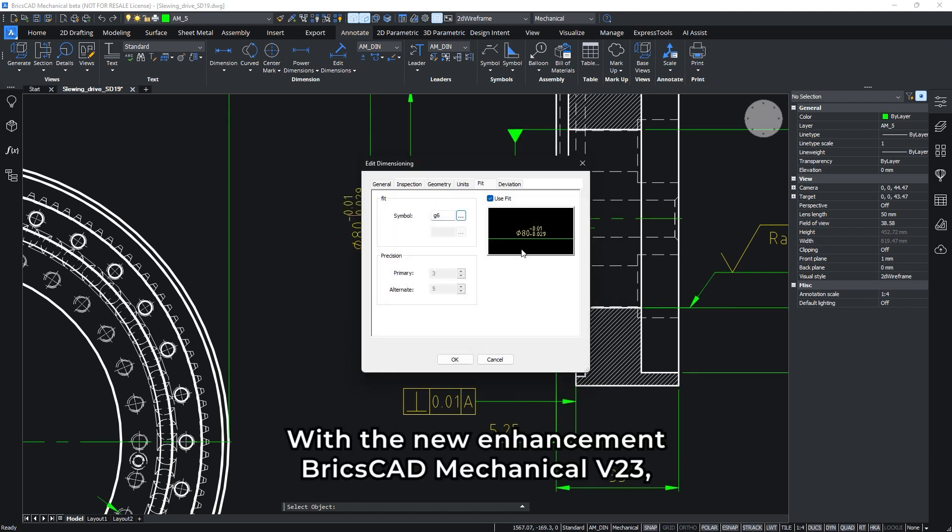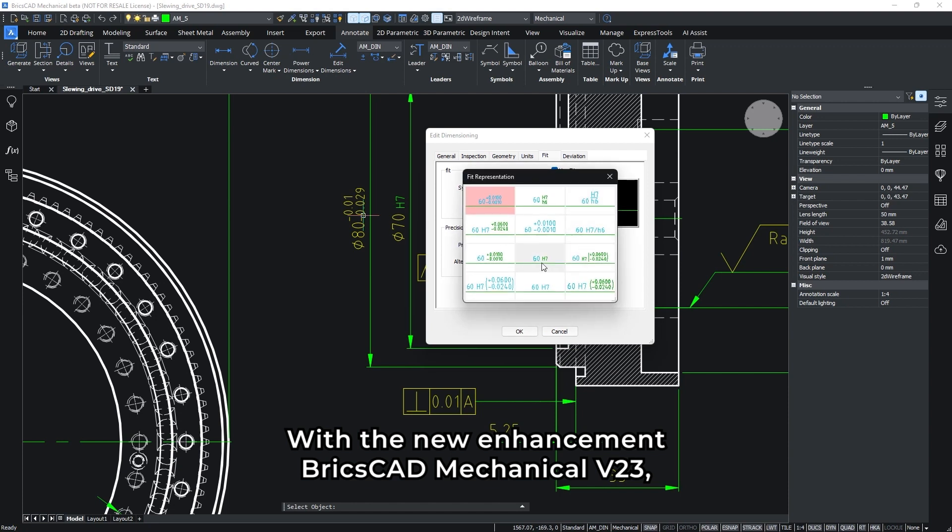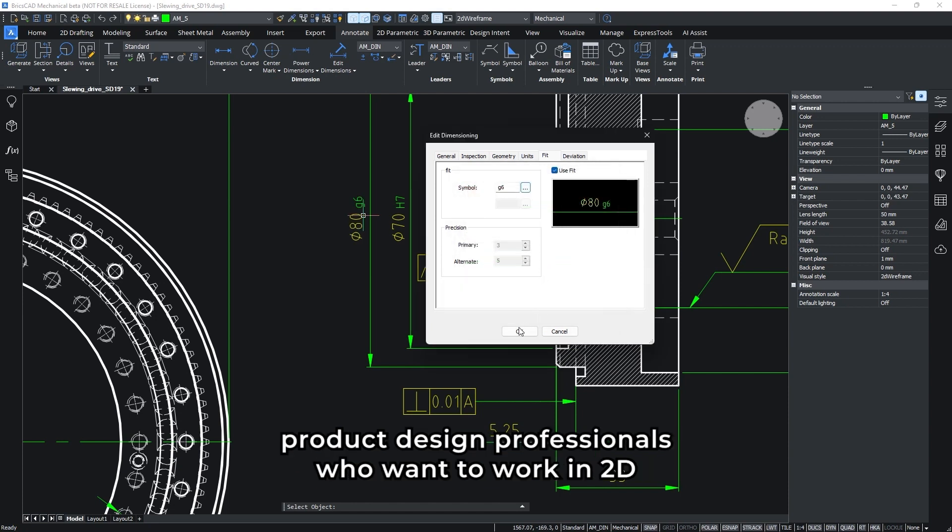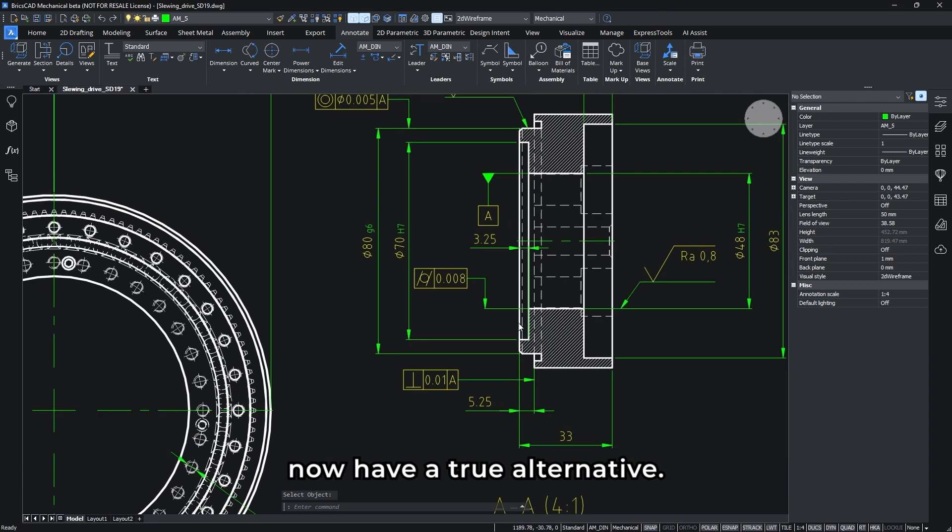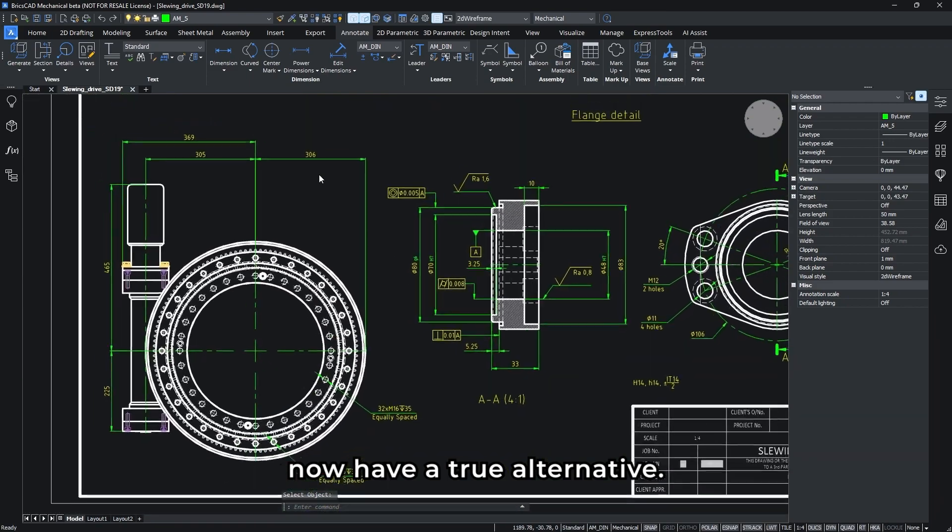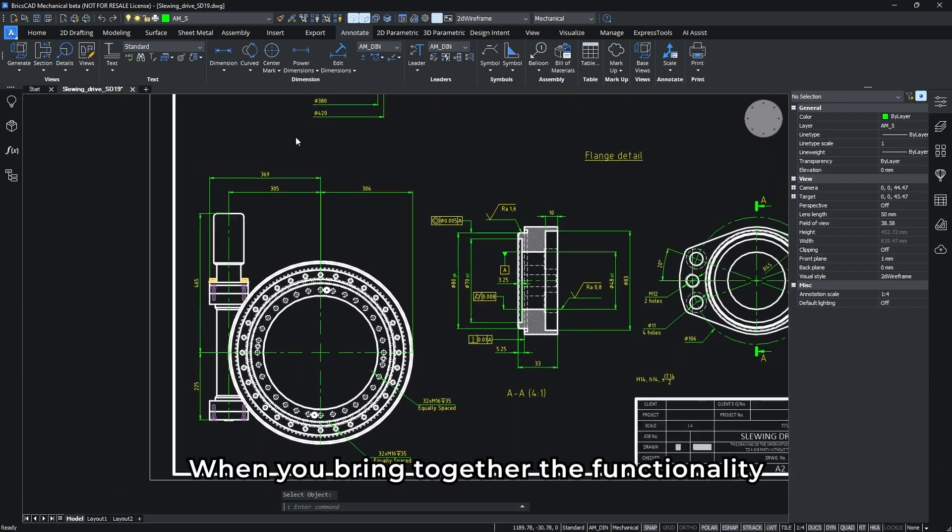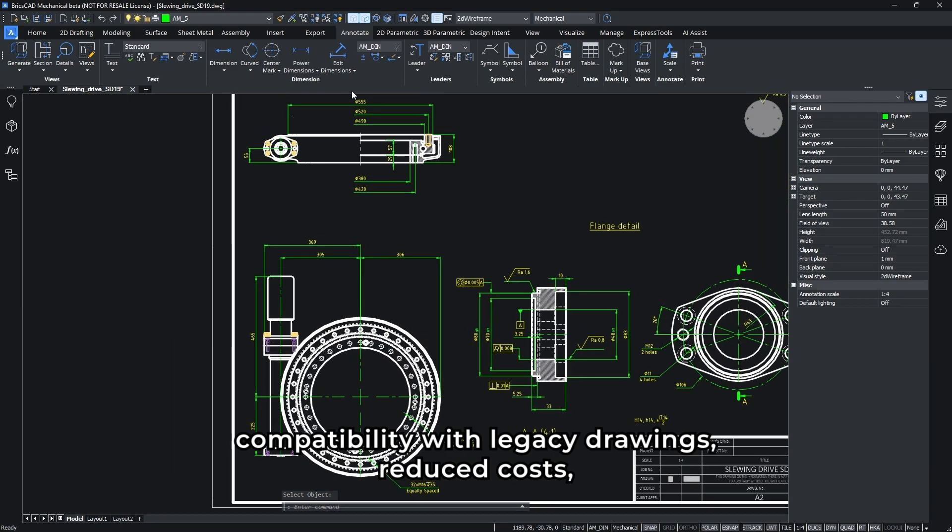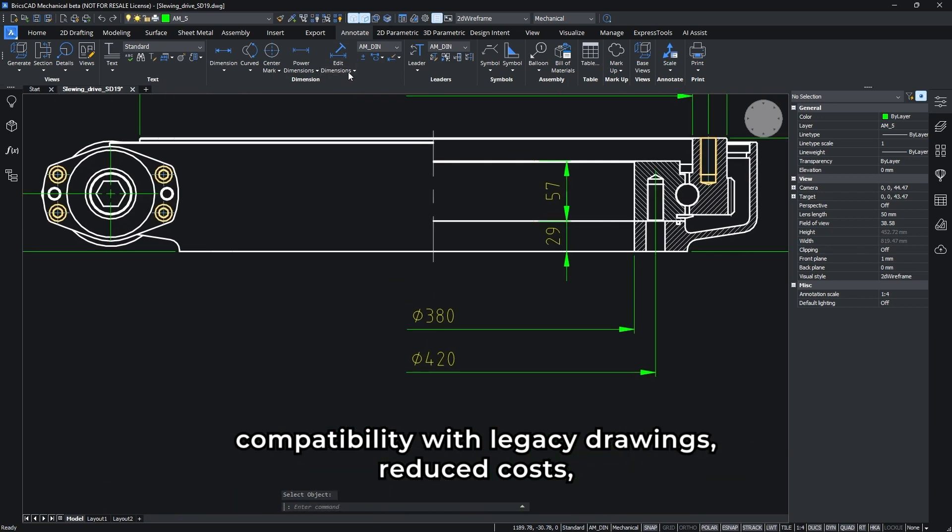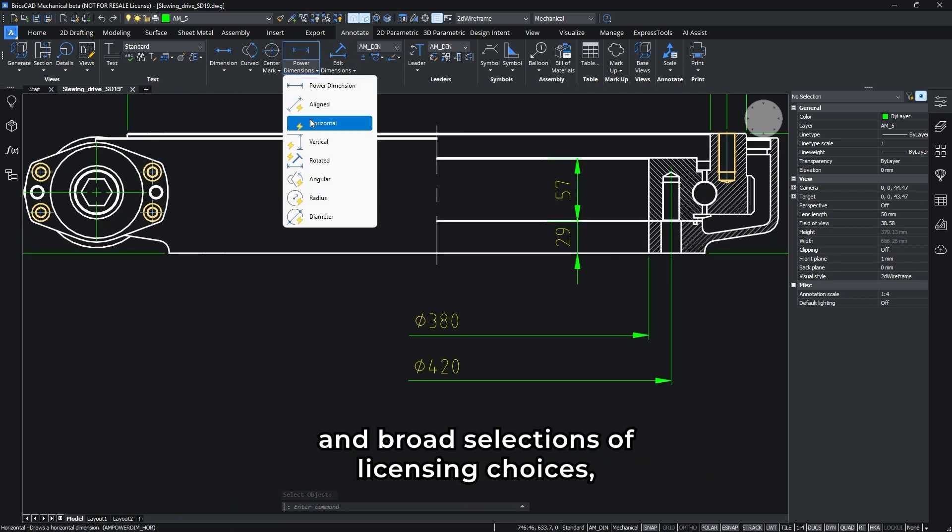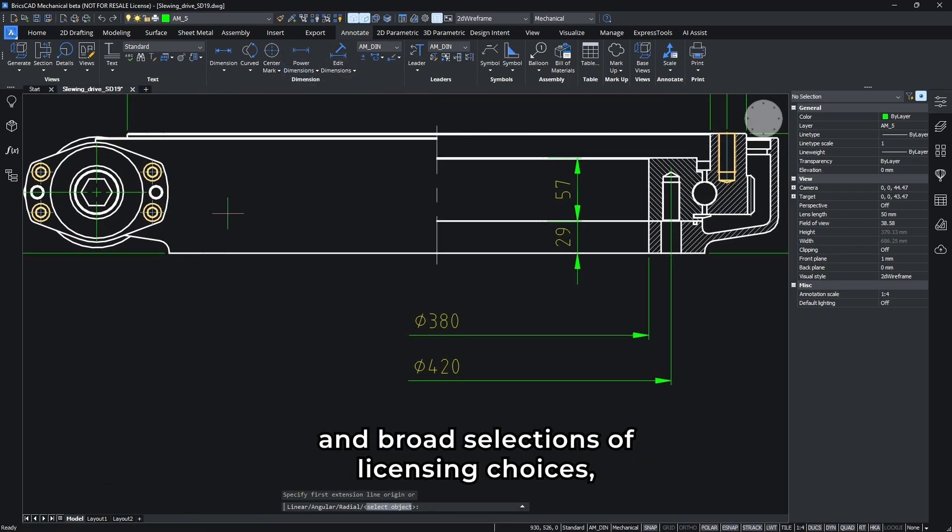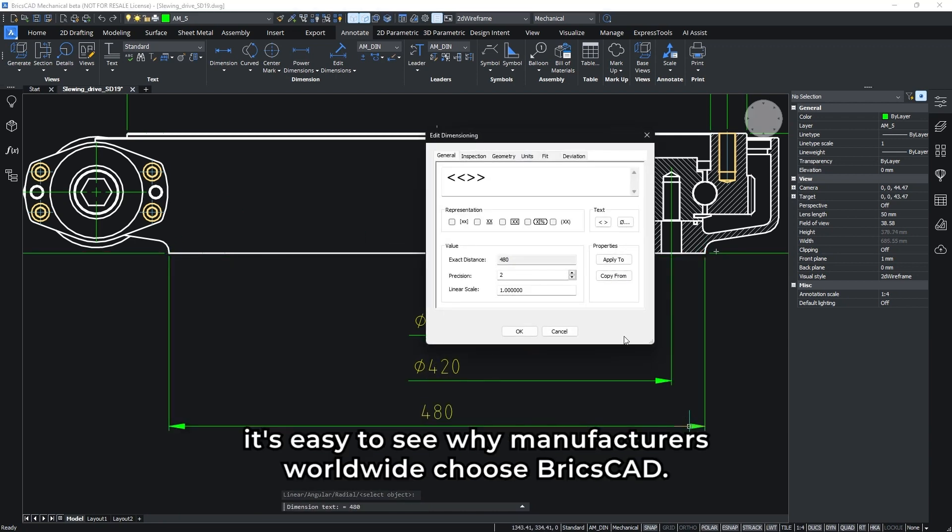With the new enhancement, BricsCAD Mechanical V23 product design professionals who want to work in 2D now have a true alternative. When you bring together the functionality, compatibility with legacy drawing, reduced cost, and broad selection of licensing choices, it's easy to see why manufacturers worldwide choose BricsCAD.